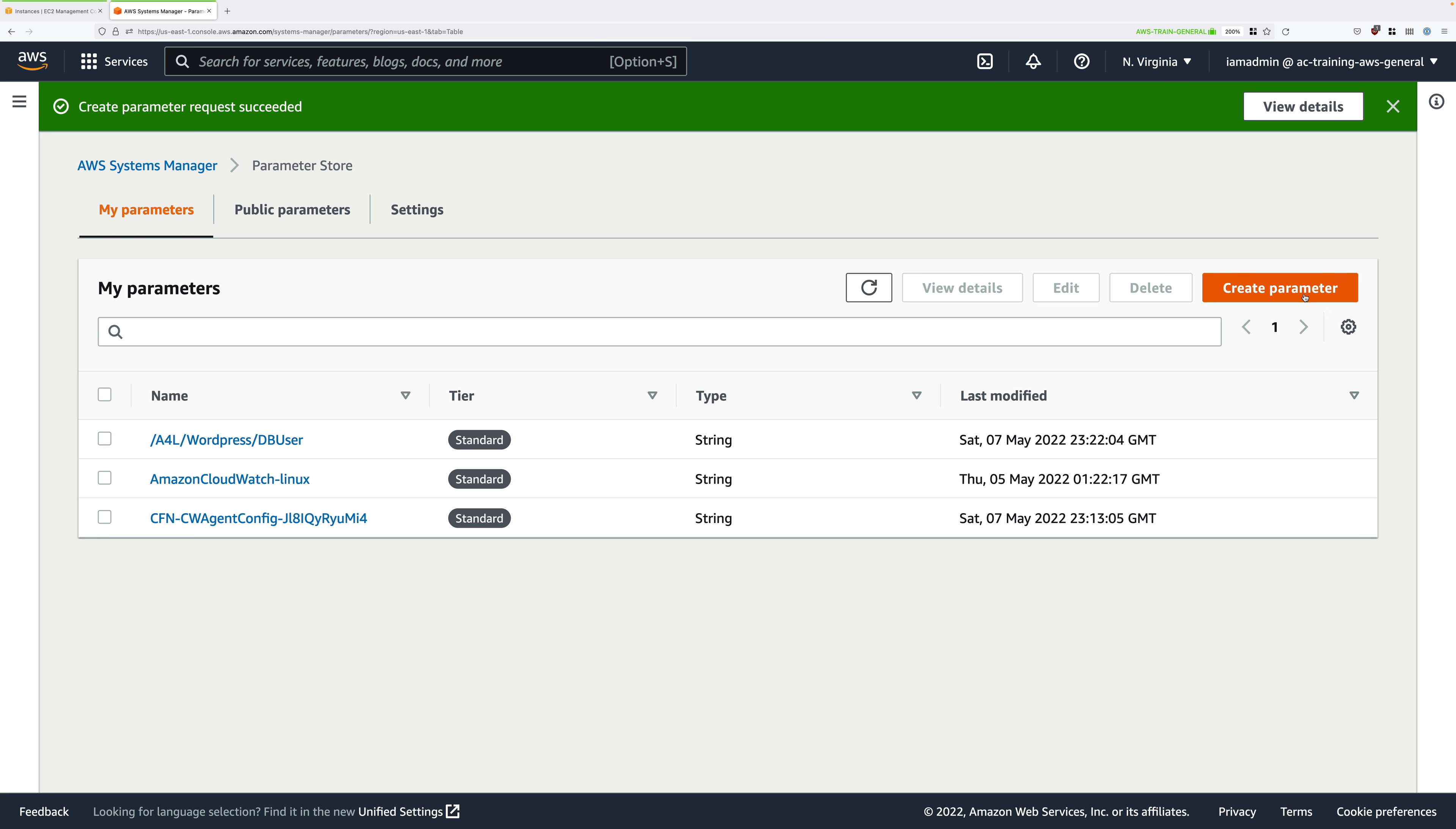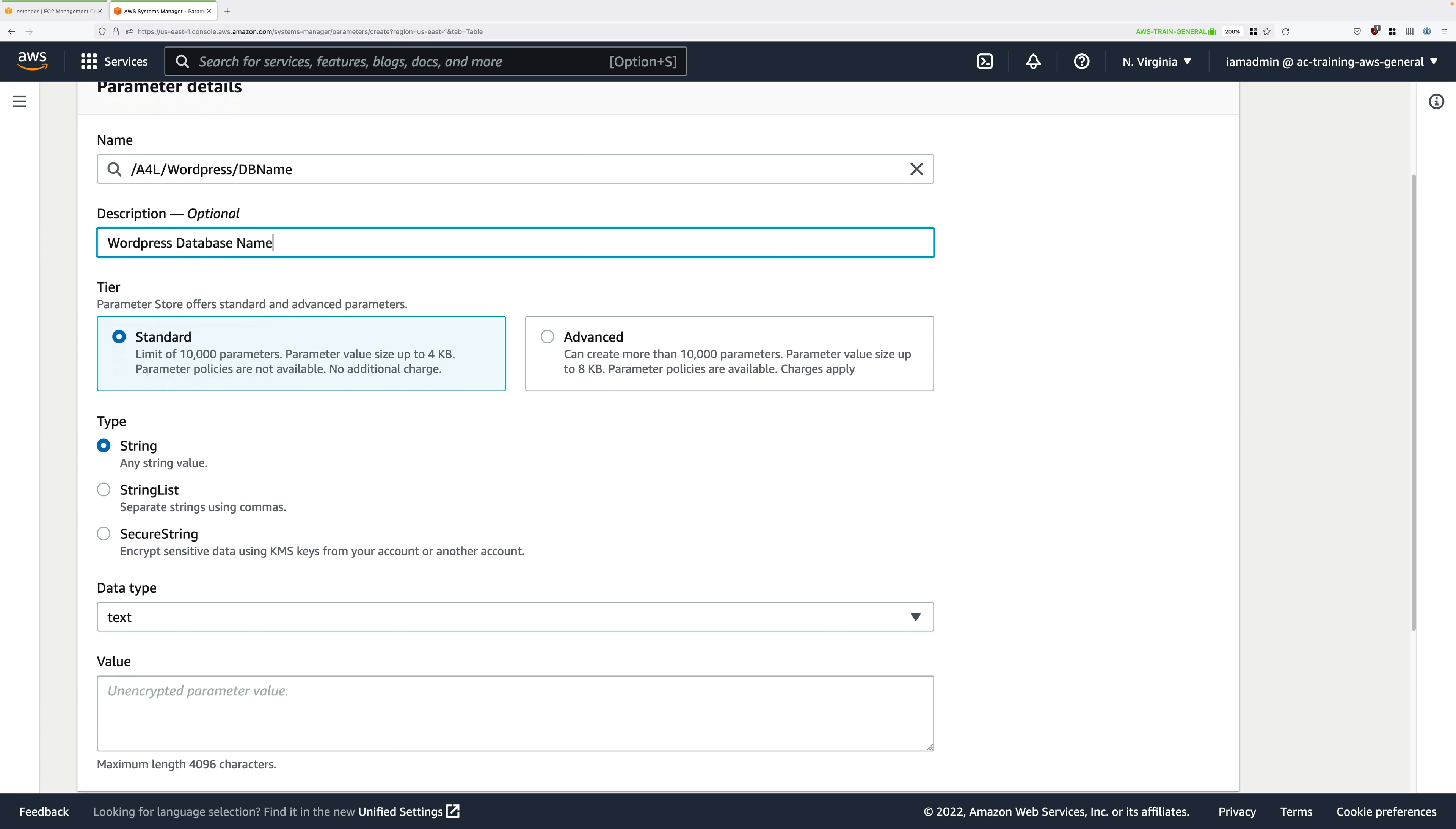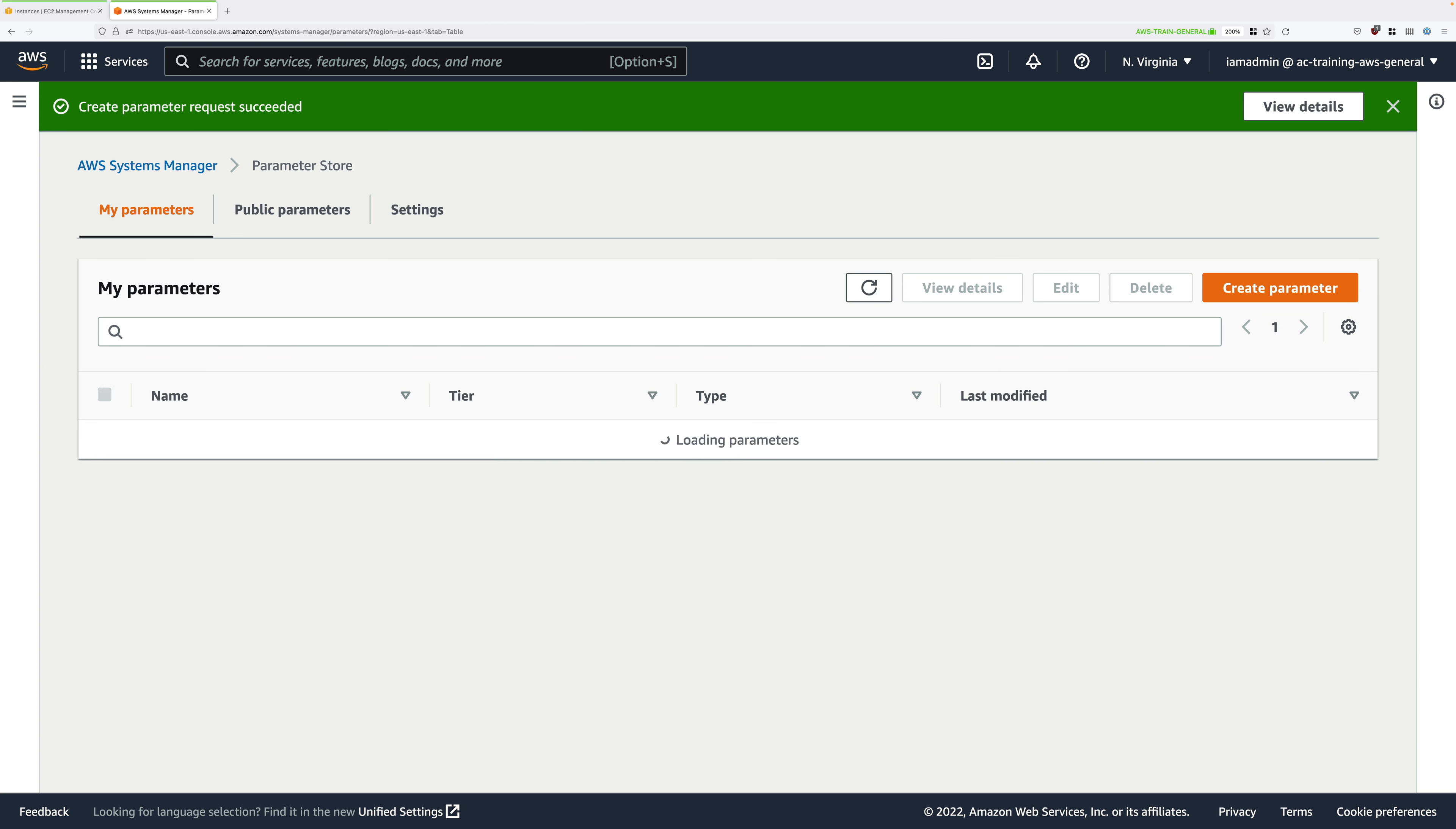Now we're going to be moving quicker now. Now that you've seen the process, our next parameter is going to be the database name. So enter this in the name field. For description, WordPress database name. Again, standard string data type of text. And the value is going to be the WordPress database name. So A4LWordPressDB. Scroll down and click on Create Parameter.